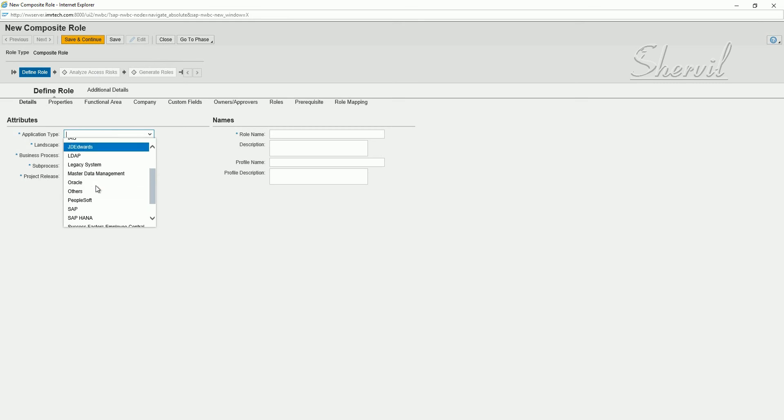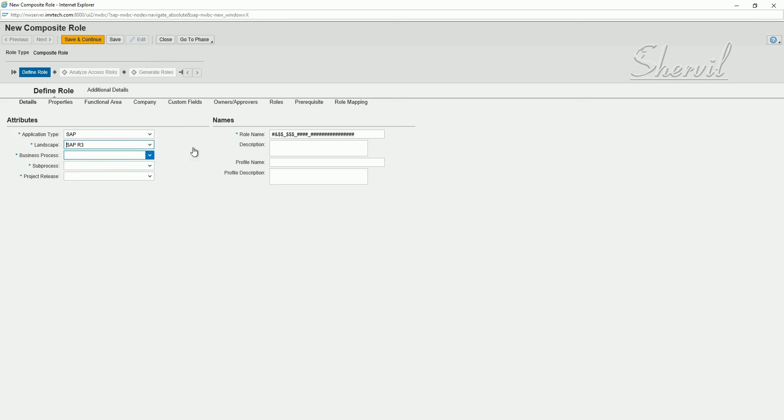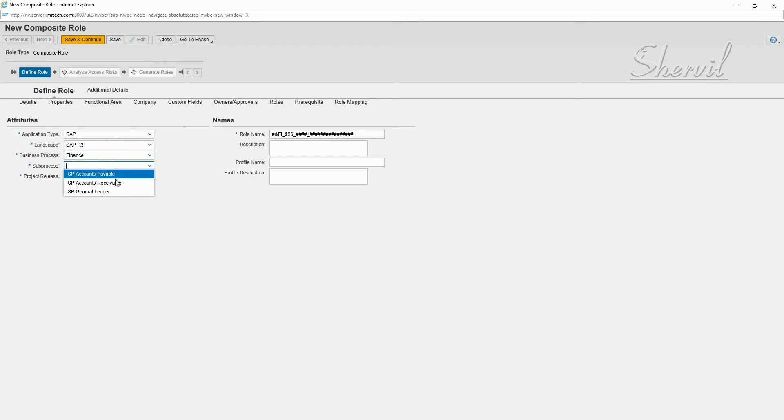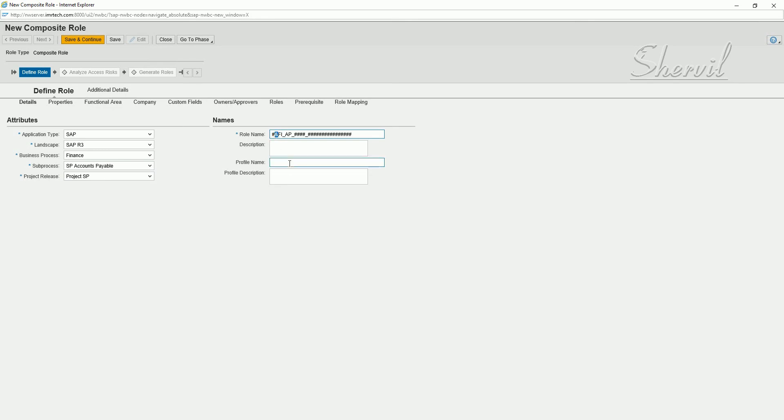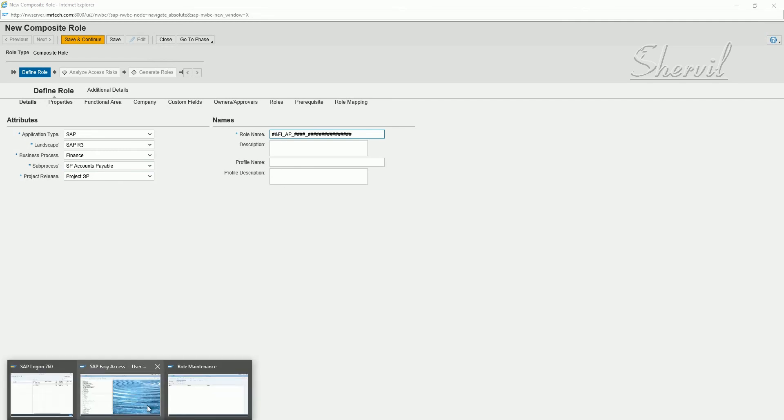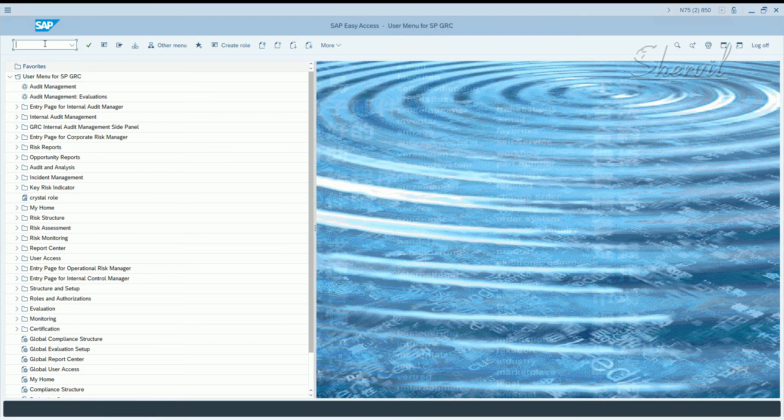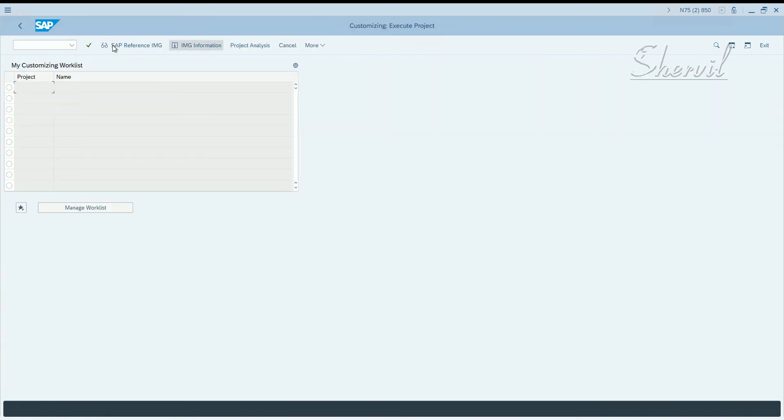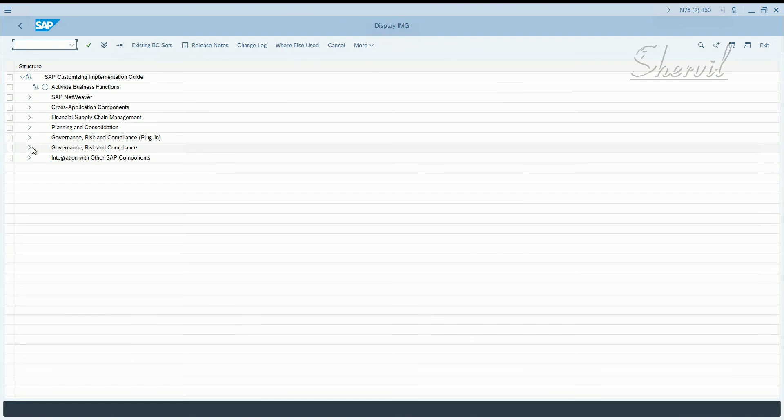Let's go ahead and start defining our role: SAP landscape. The role naming convention starts from here. Start picking up your business process, subprocess, project release and now you give the name. Because in the name convention we had given it as ampersand, that's why you have it as an ampersand here. Let's see quickly where that is in SPRO.